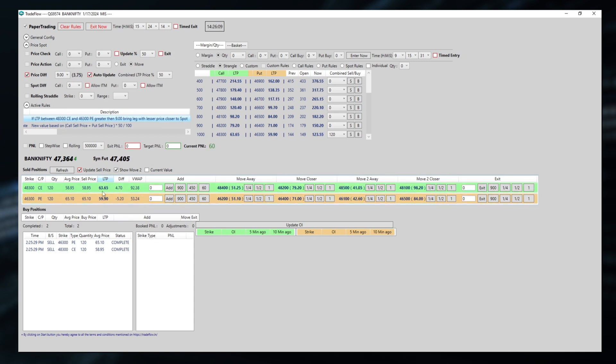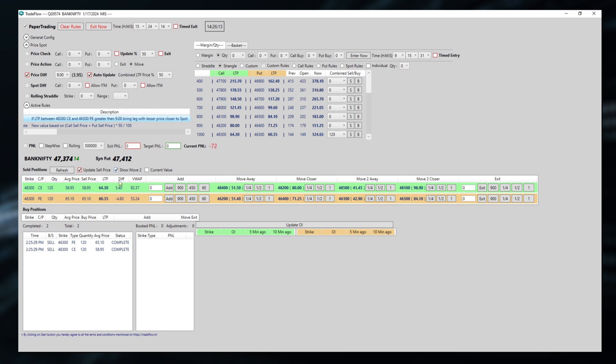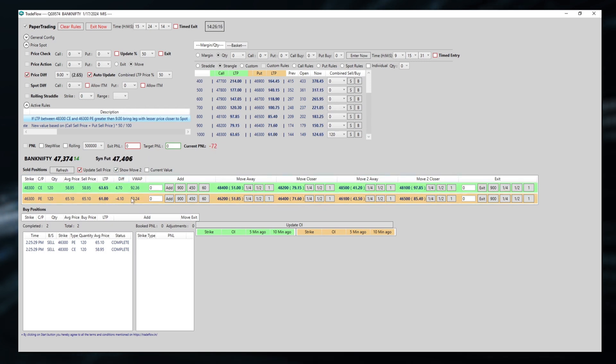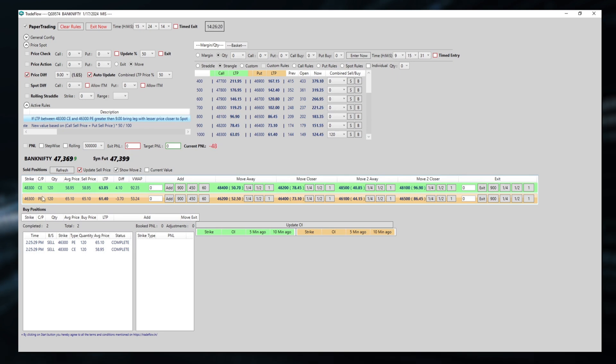Whenever the difference happens, for example, this goes to around 17 and this is at around 61. Then the 61 will bring closer. So 46,300 put will come to 46,400 put.